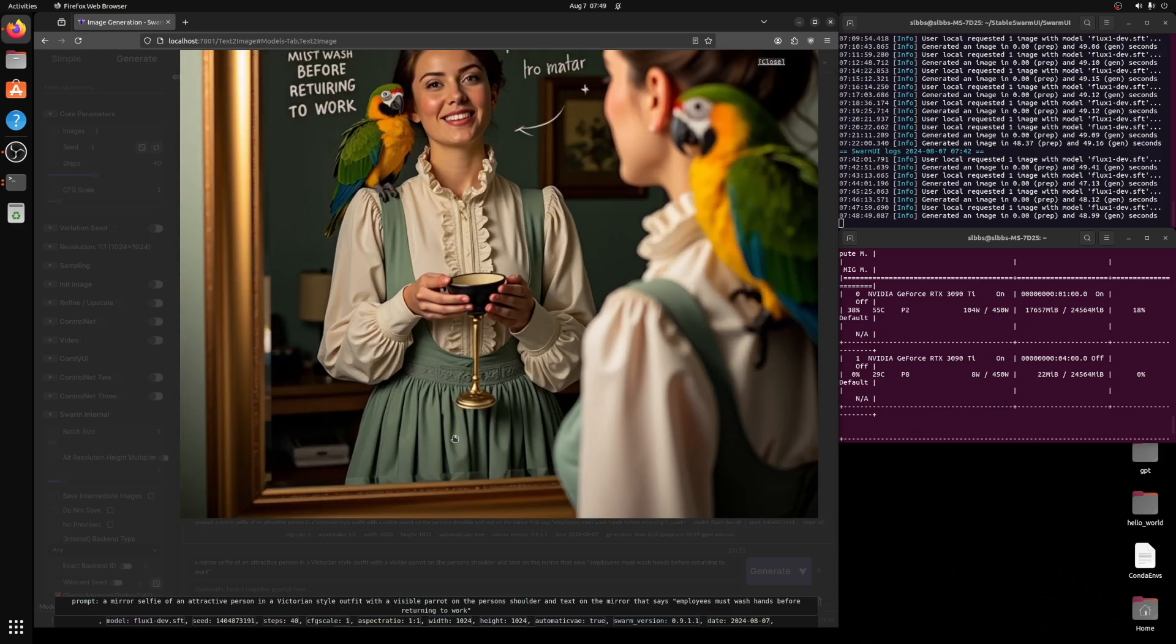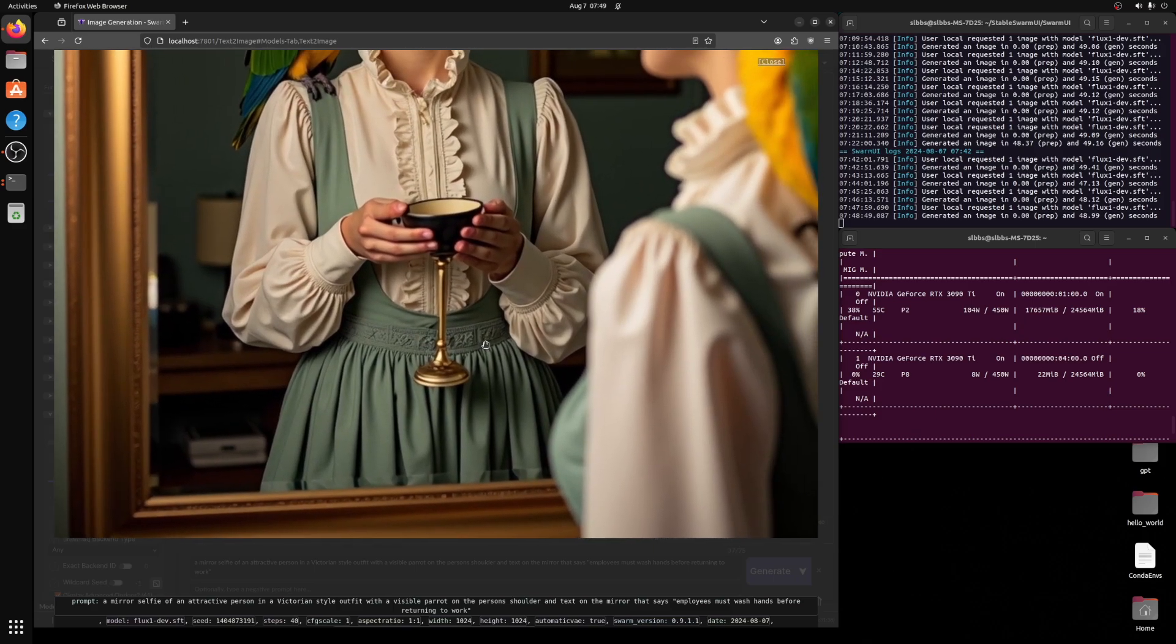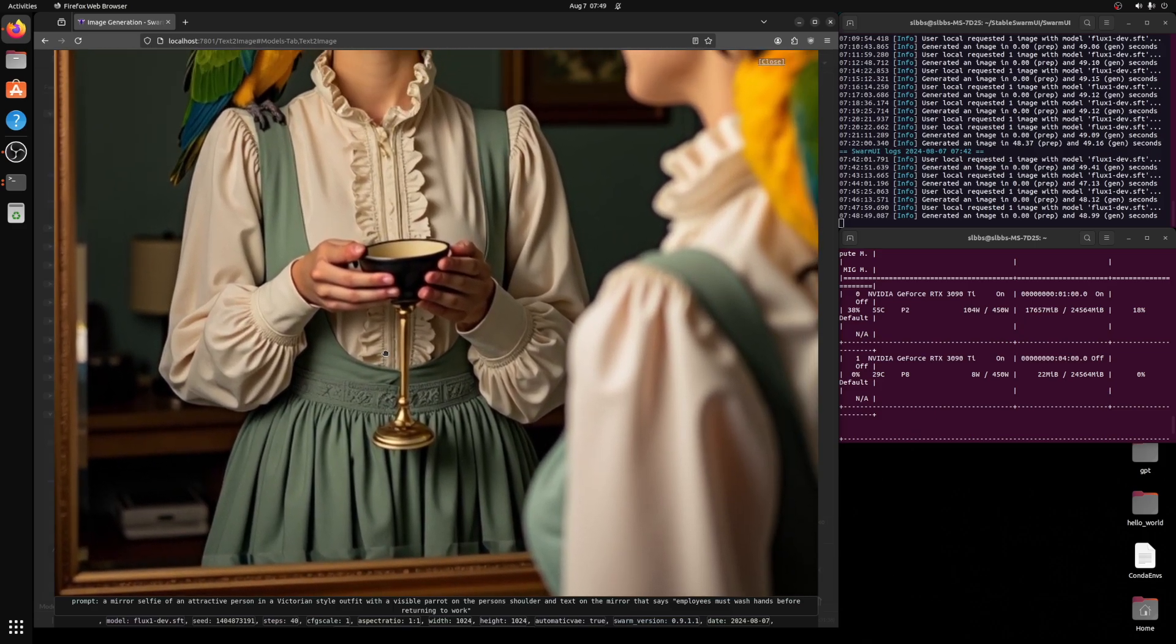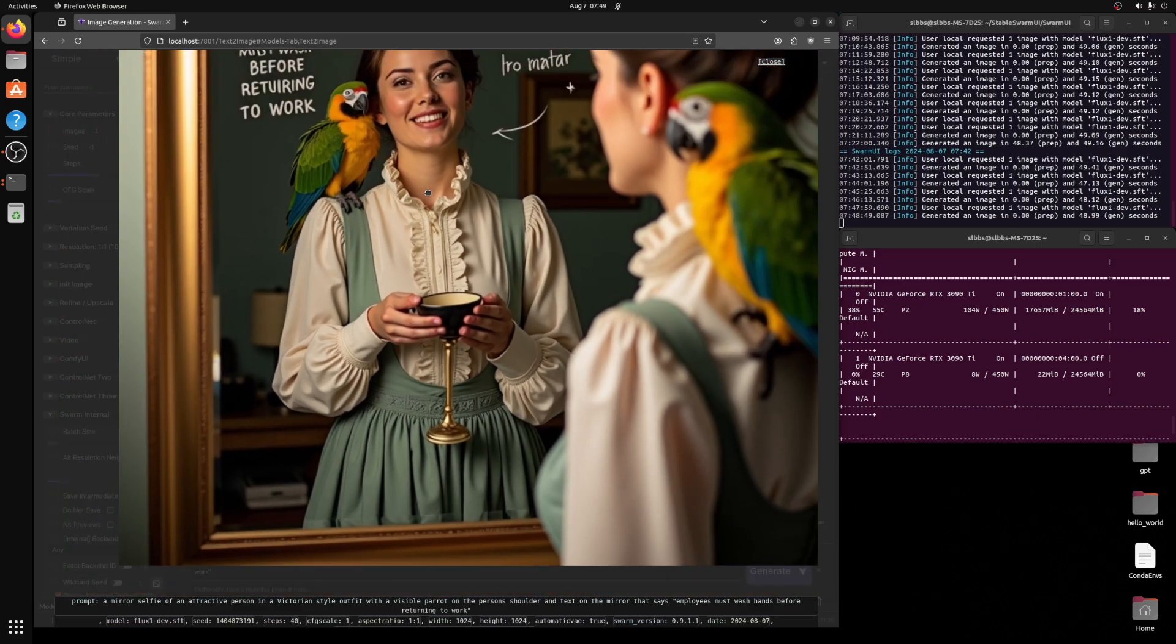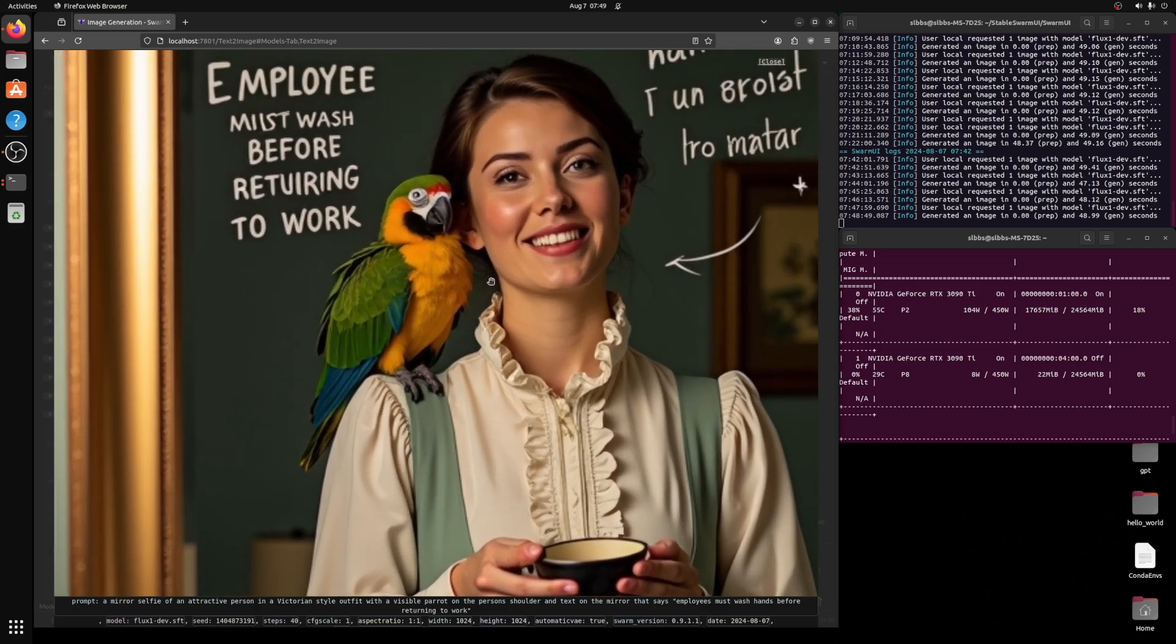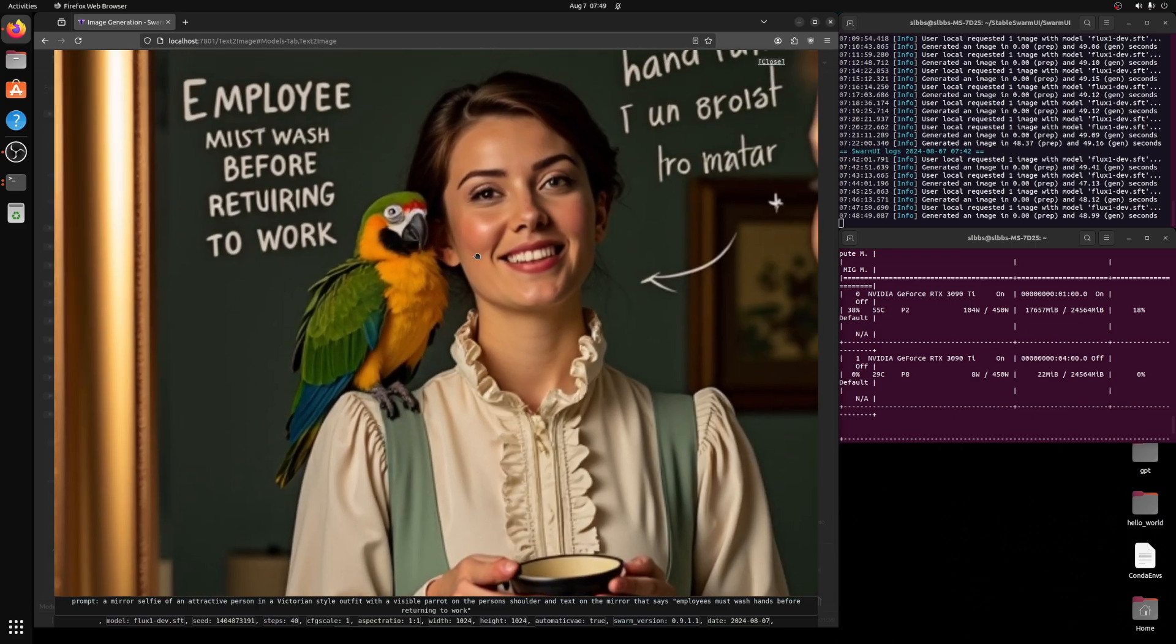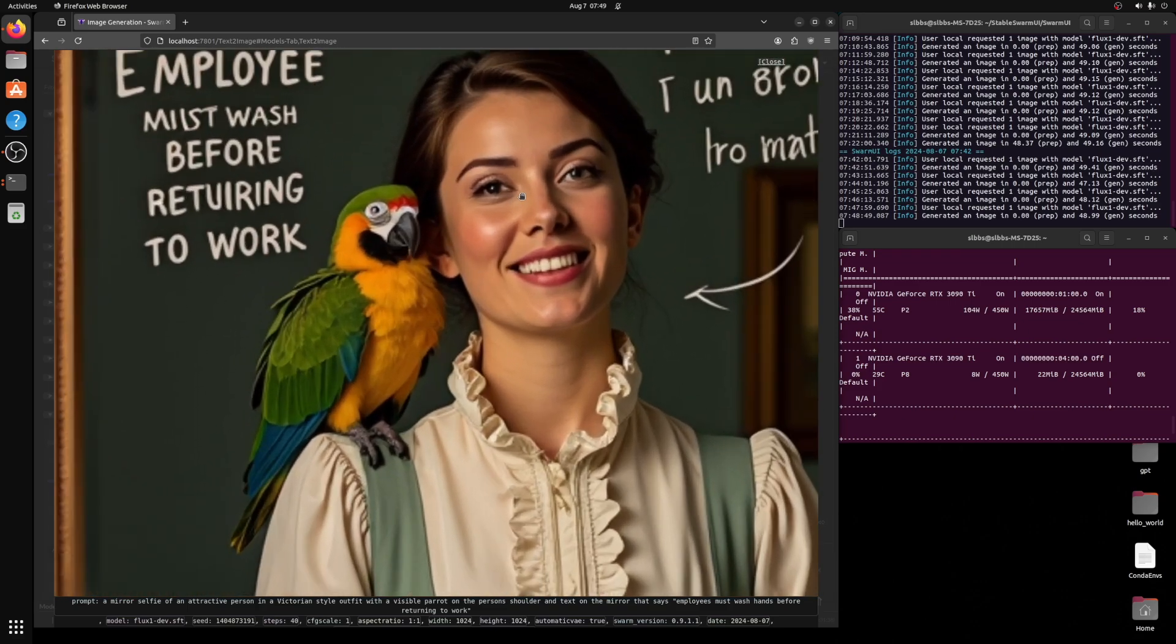Let's analyze this Victorian outfit. Now, being that I know nothing about the actual attire that was worn in that time period, this looks correct to me based off of what I've seen in movies. And of course, we have the parrot, which the parrot looks awesome.